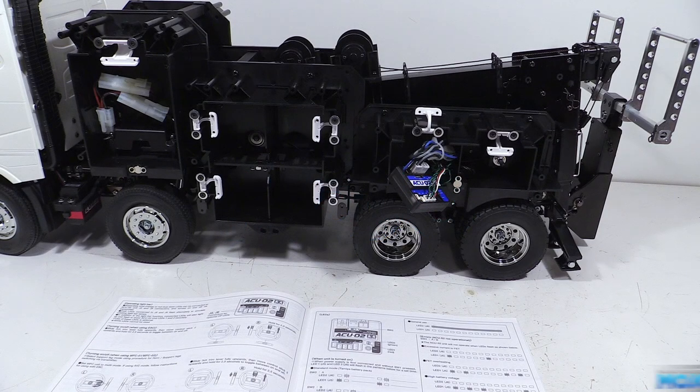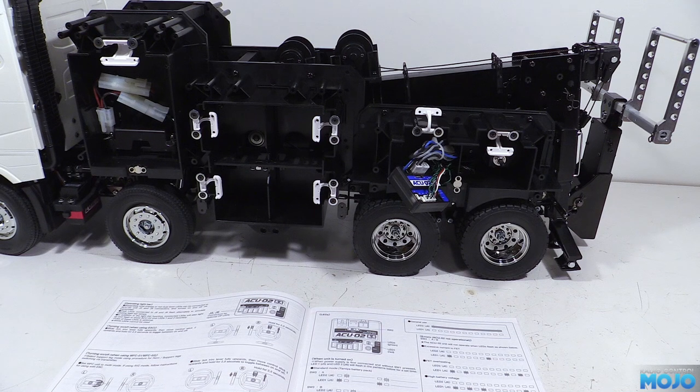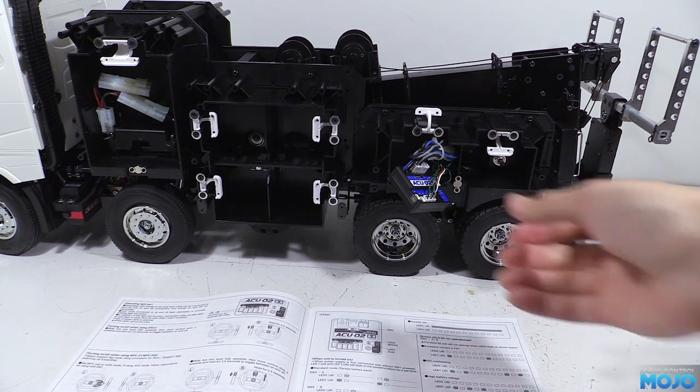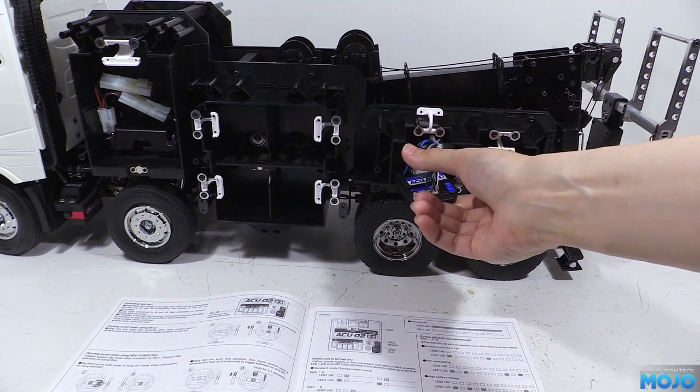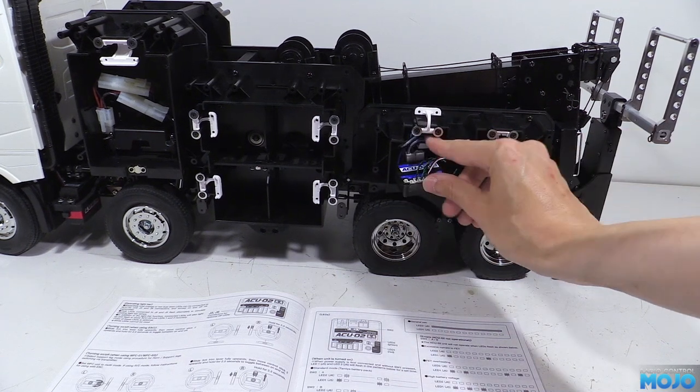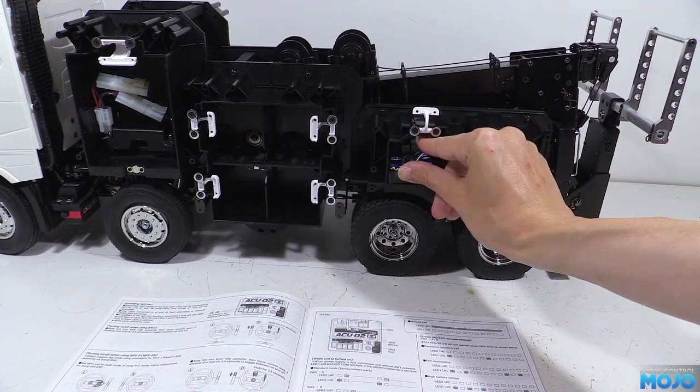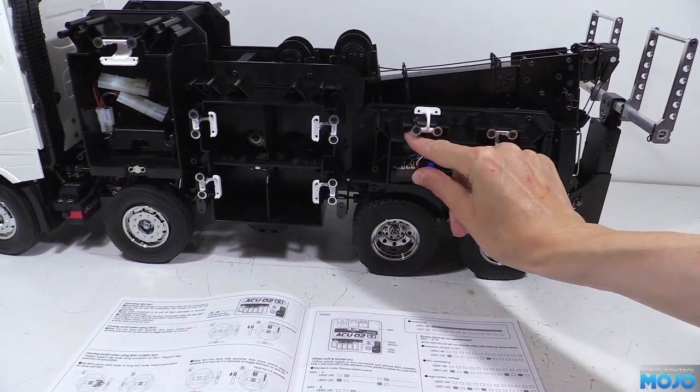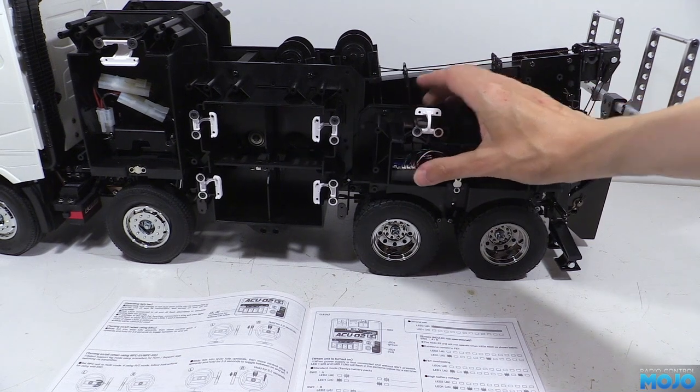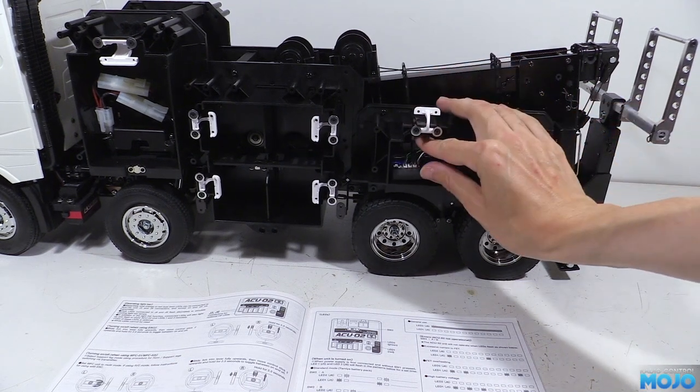Alright guys, welcome to RC Mojo. Last week we put together the electric actuator kit, fitted it and did a quick setup to get it working. This week we're back to the main build for the second half of Bag J, the rear bodywork.